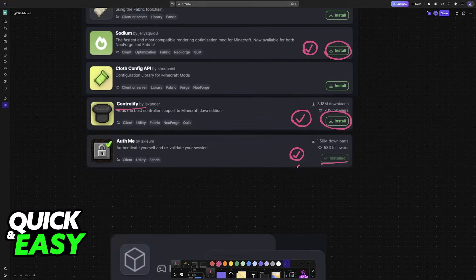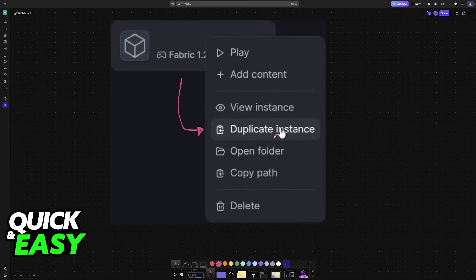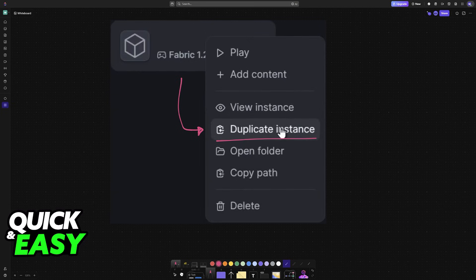Right-click the instance where you installed all of those mods and duplicate it. By duplicating the instance, essentially you will be setting it up for player two as well.